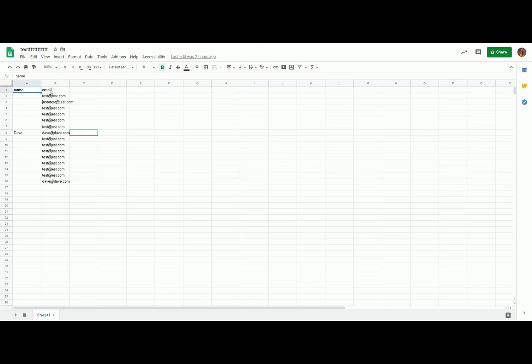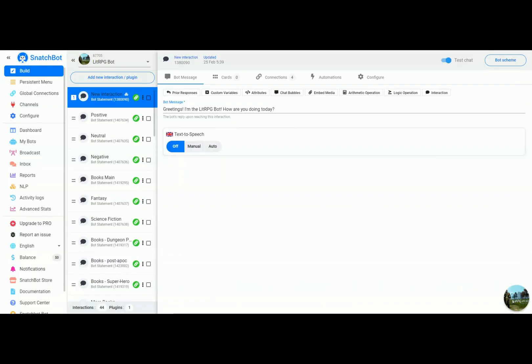If you'll notice, one of these we have the name Dave and email Dave at Dave.com. That's going to come in important in the next step when we take a look at SnatchBot and see how we can read these values from the spreadsheet. After you have a spreadsheet set up correctly, you're going to want to go back over to SnatchBot.